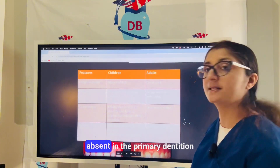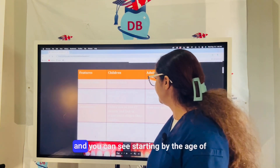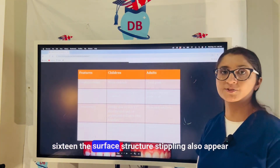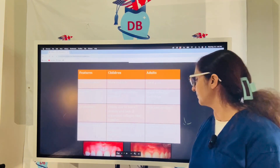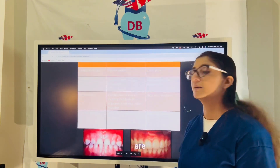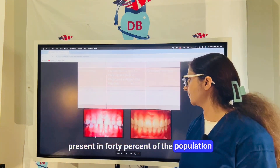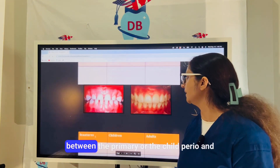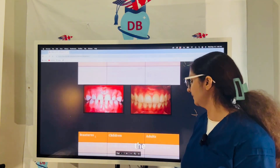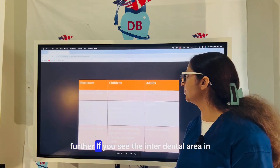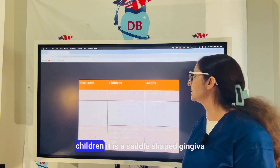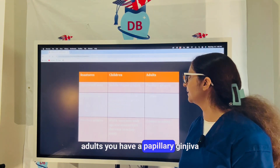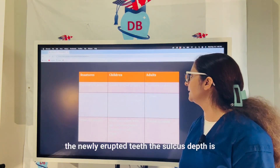Stippling can be absent in the primary dentition and starts appearing around age 16. In adults, stippling is present in about 40% of the population. In the interdental area, children have a saddle-shaped gingiva, while adults have a papillary gingiva. In newly erupted teeth the sulcus depth is greater than in deciduous teeth.